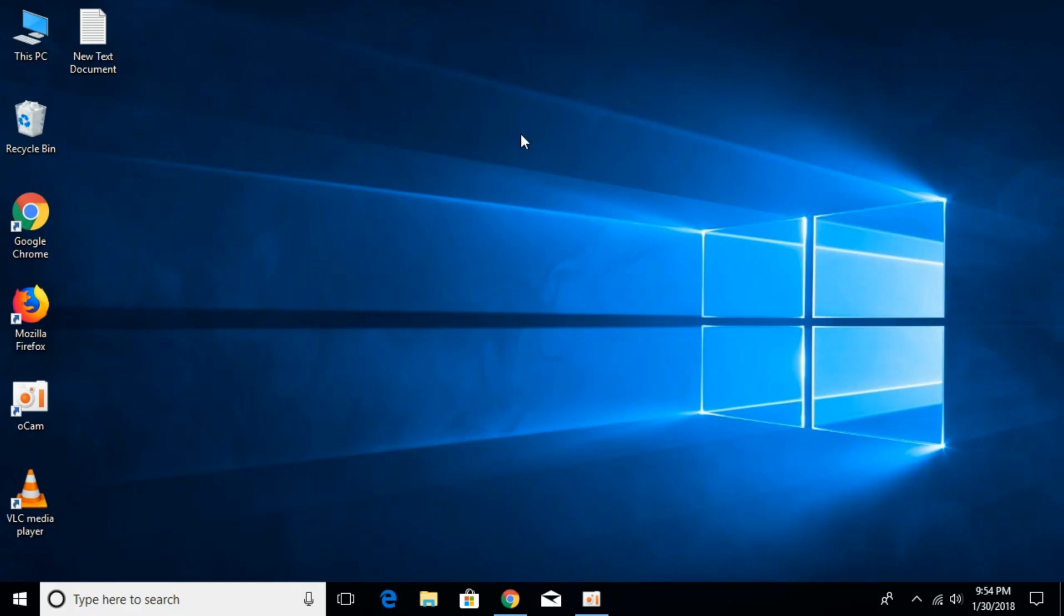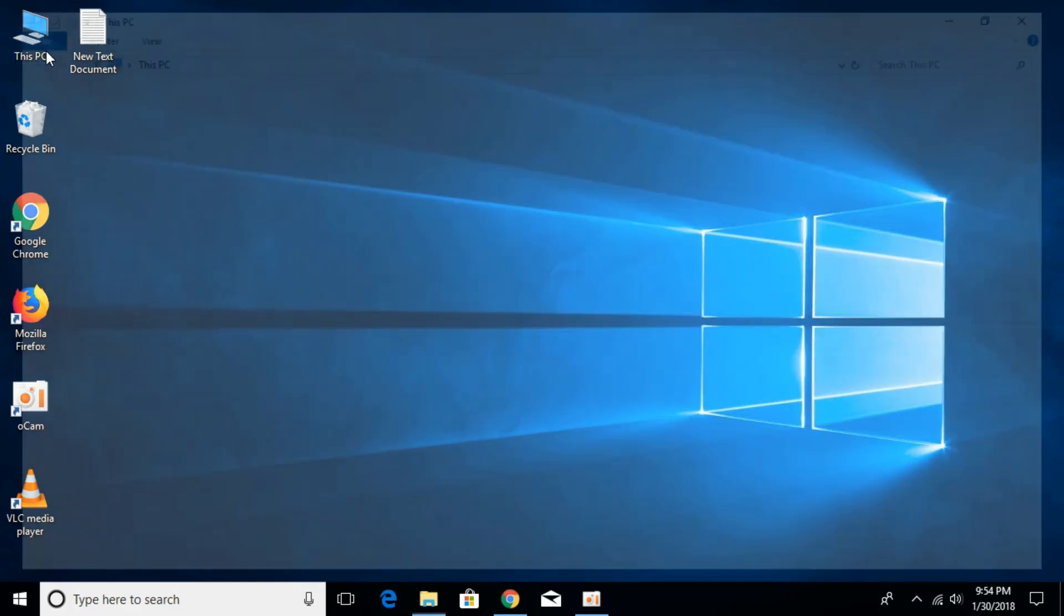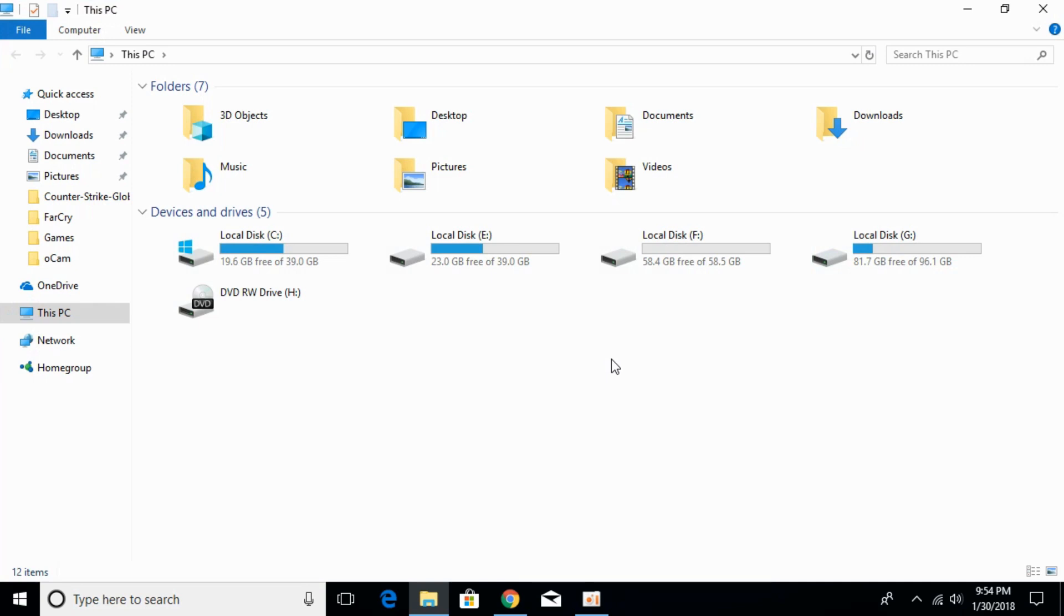To fix the error, go and open This PC and go to the installation folder of Steam. It is installed in Local Disk C, that is the Windows folder. Just go and open that.